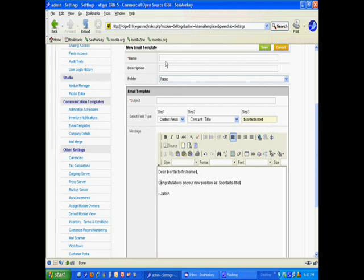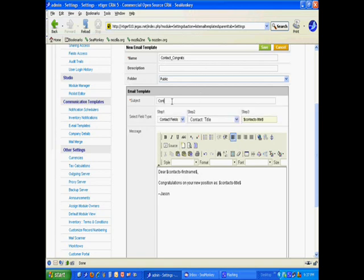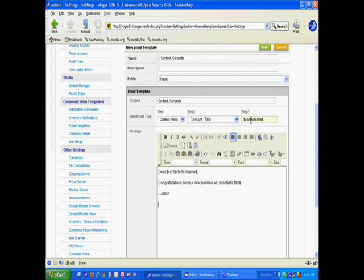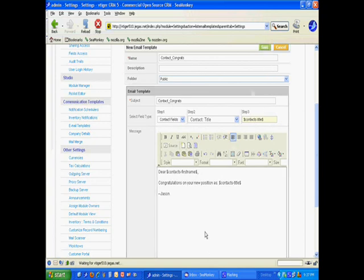So, I'm going to name my email template contacts. I'm just going to call it congrats. And, for the subject, just to keep it easy for this demonstration, we'll use that for the subject line. So, here we have an email template tailored to only send to contacts because it grabs information from the contacts entity. So, I'm going to save that email template.